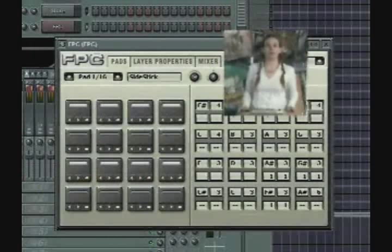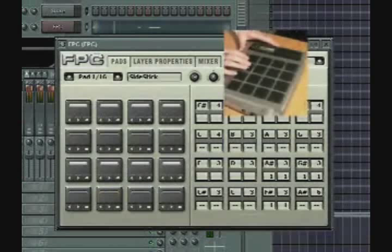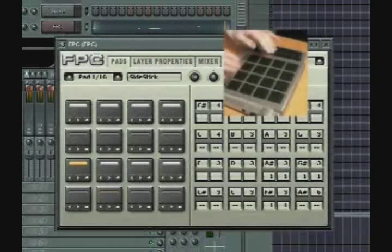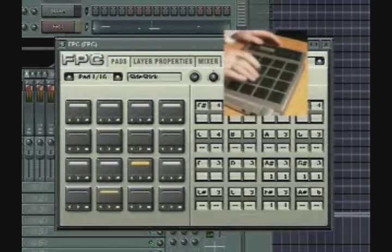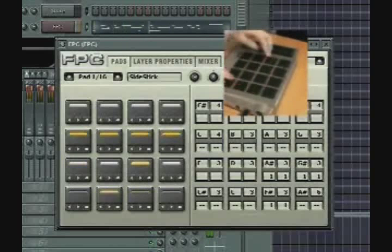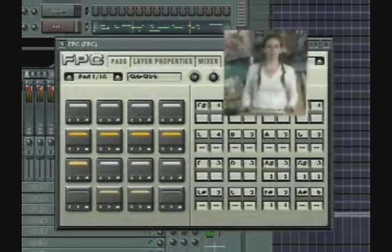First, a simple kick drum pattern. Now I'll add some snare. And on two hi-hats. And now, a tom fill. And a crash.